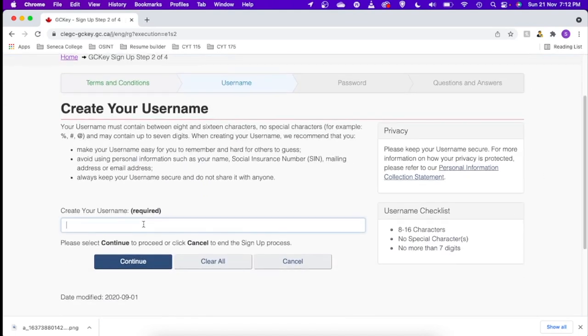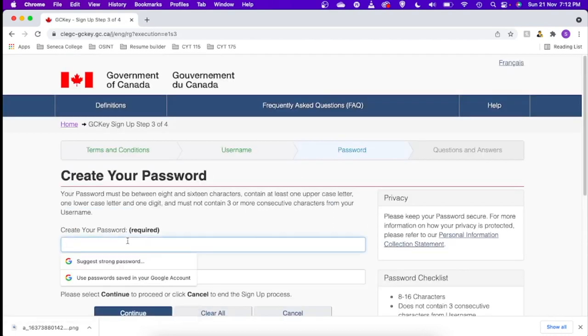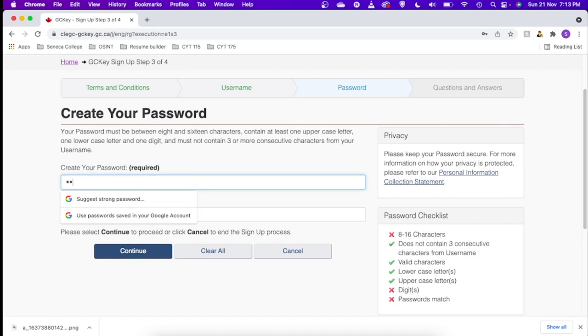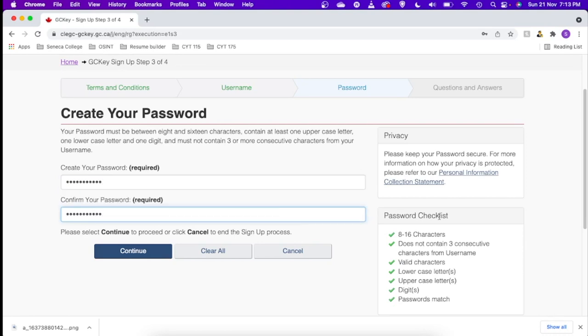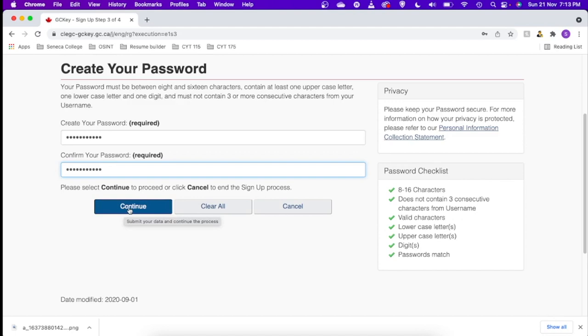So here we need to give a username and password. If you already have an account you can just enter to sign in, but if you don't have one you can go to the sign up option. Okay, so here we can create our username. I'll just give it as SOWP_demo. Okay, let's continue. So in password, we have some recommendations on the right side. If you can see, 8 to 16 characters, does not contain three consecutive characters, etc. So once all the conditions are met, it will have all the checks on the right side corner. So let's just put a password. Match your password. So now you can see all the checks are green. So let us just go ahead to the next step.